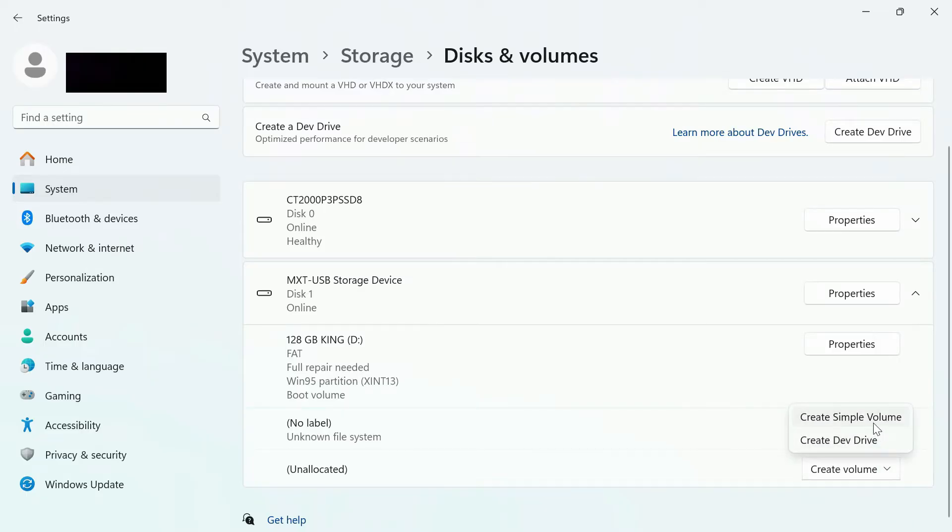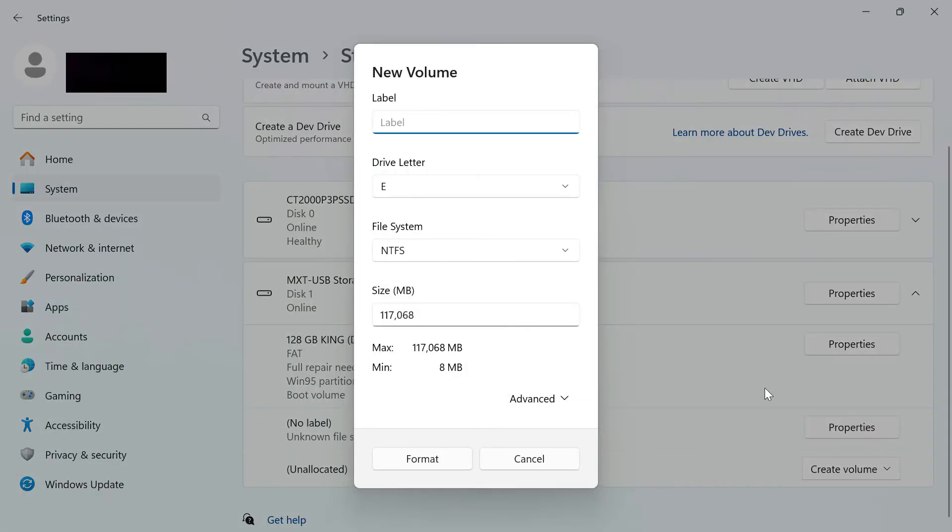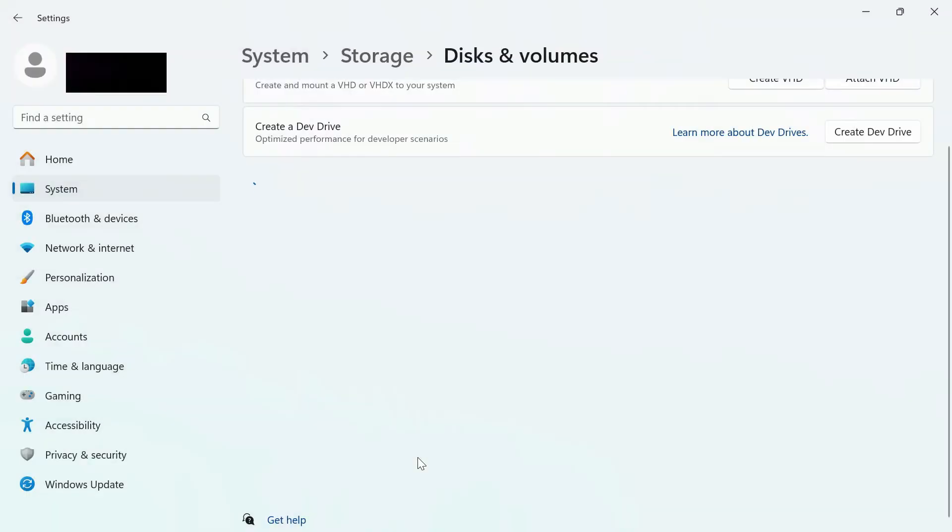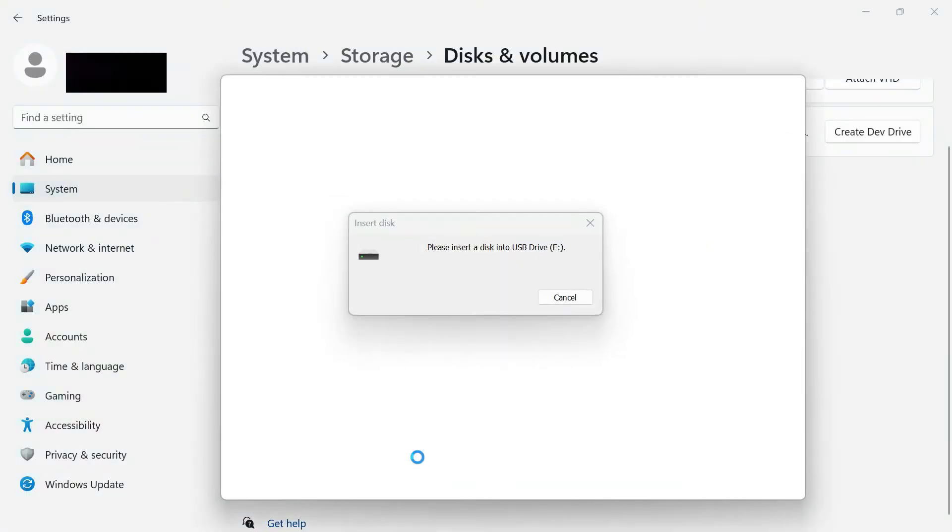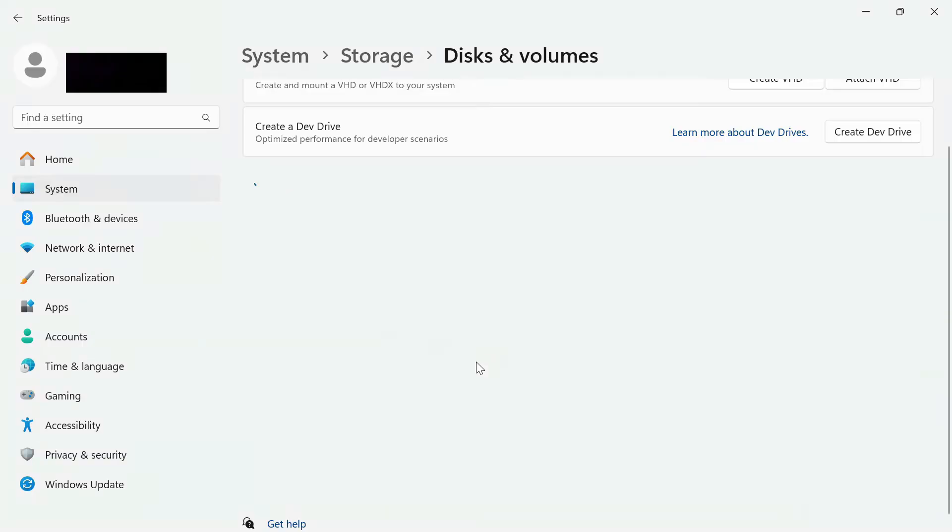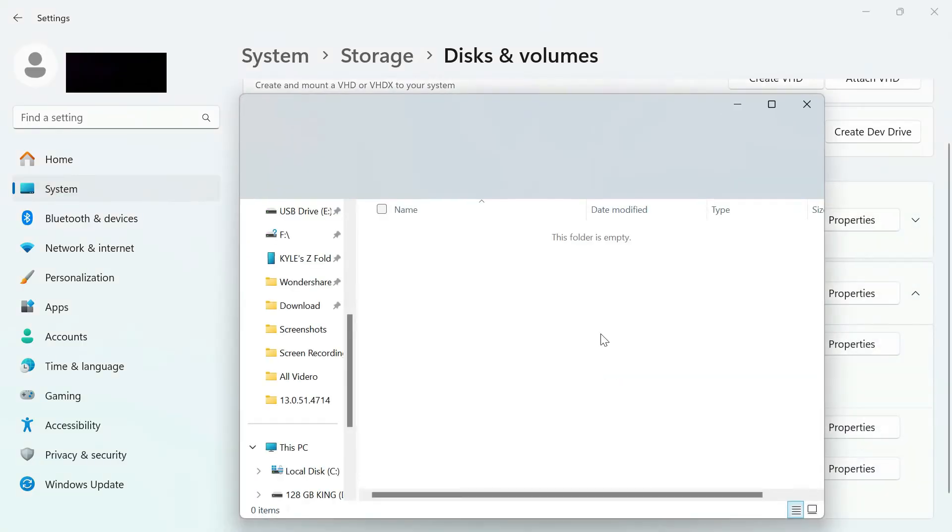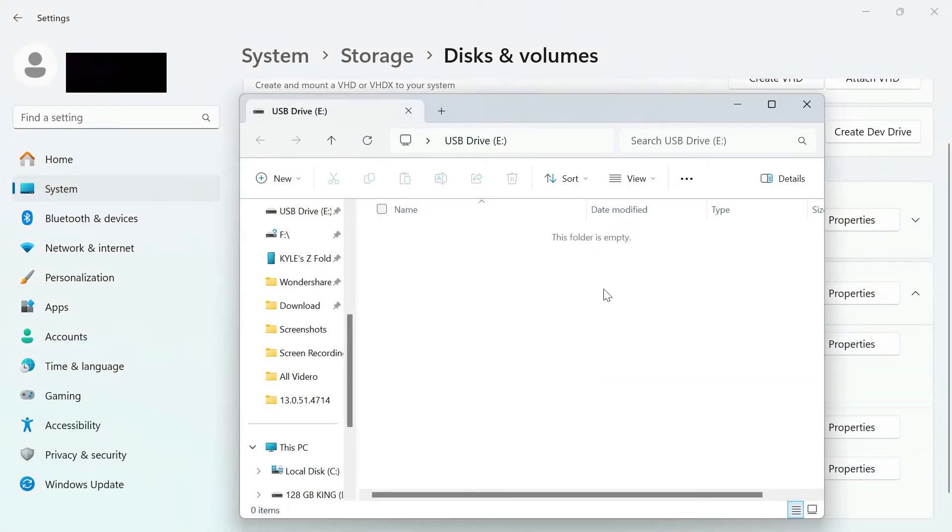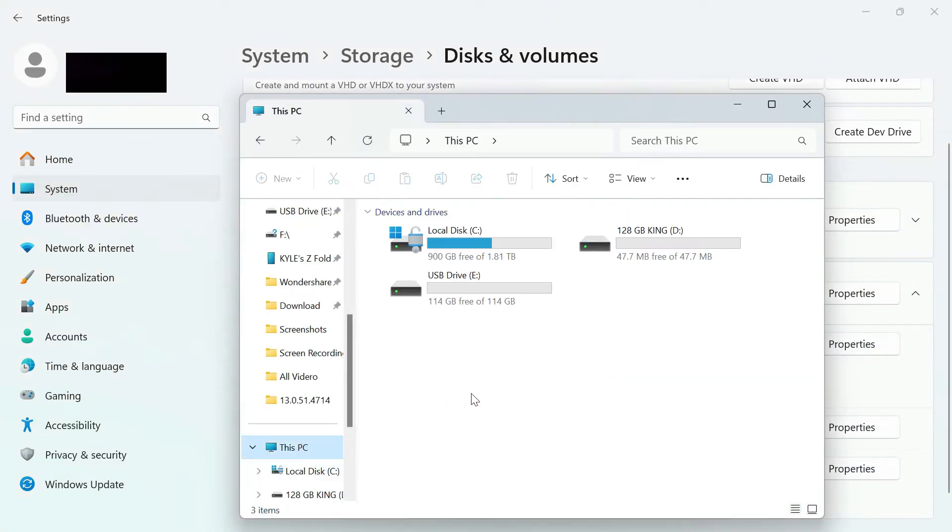Create a simple volume, and then you can see that we have a lot more space here. What we want to do is format. If you get this message, you can just press Cancel. Then after a little while, this window will pop up.